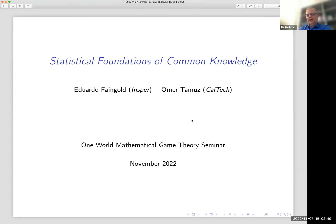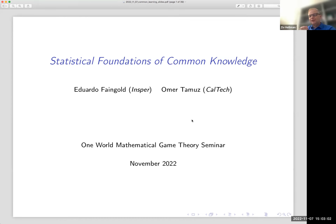Welcome everybody. Our guest today is Eduardo Feingold, a friend and colleague of mine. Eduardo is a native of Brazil. He got his PhD at the University of Pennsylvania and then for many years was a professor at Yale University before returning to his native Brazil. His topic today is statistical foundations of common knowledge. So Eduardo, go ahead.